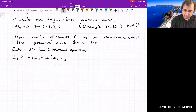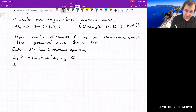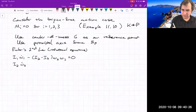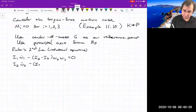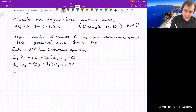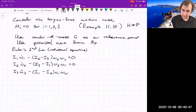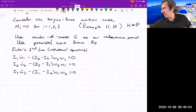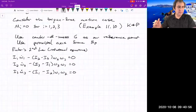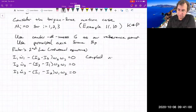Euler's second law — that's the rotational equations. I₁ω̇₁ − (I₂ − I₃)ω₂ω₃ = 0. That's the first one. And then we've got the other two, which are just cyclic permutations of the first equation. So we've got these three nonlinear ordinary differential equations for the omegas.